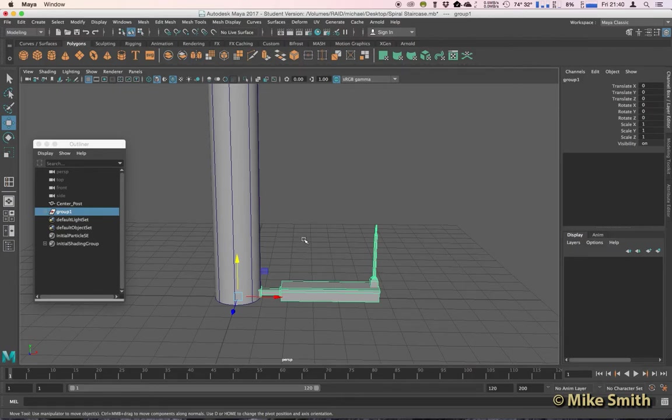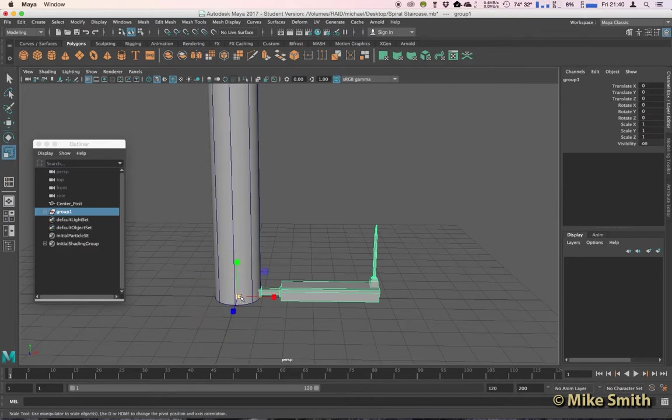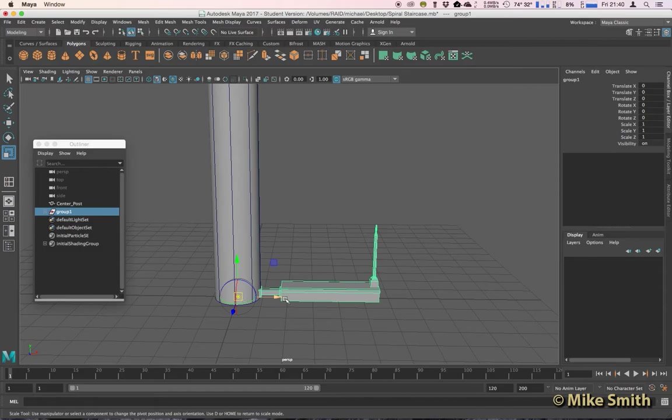By resetting the settings, it makes sure our pivot point goes to the very center of the grid. And if you go to any tool, you'll see your pivot point is in the middle. If it's not, you can move it manually by holding D and you can move this into the center, but it's got to be really accurate.